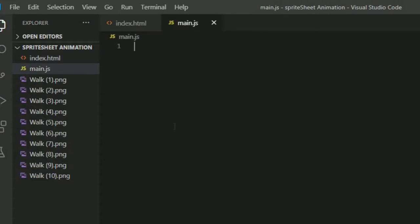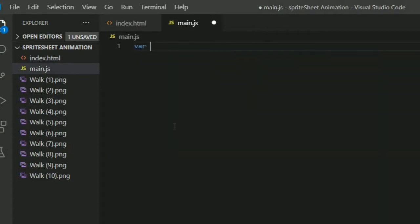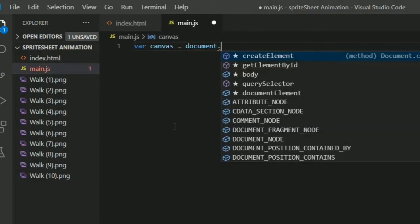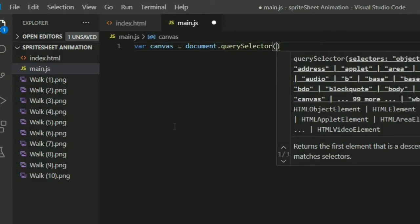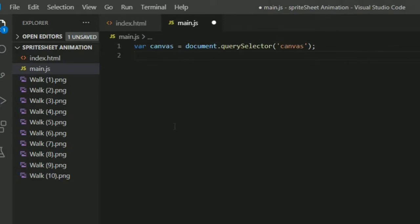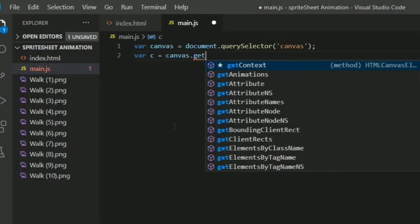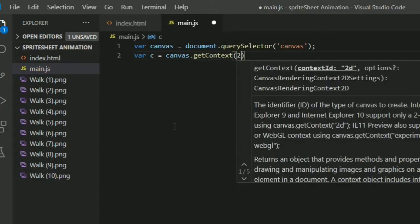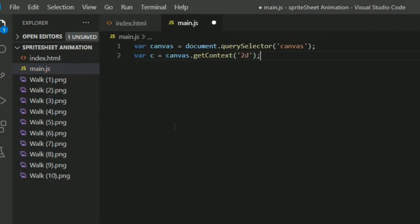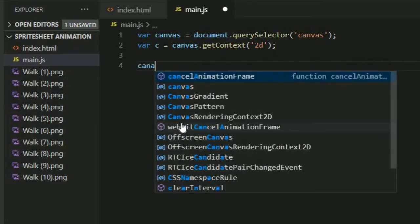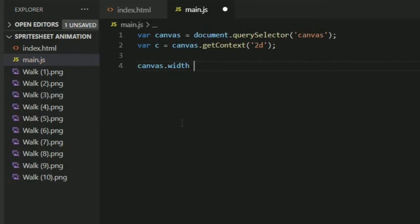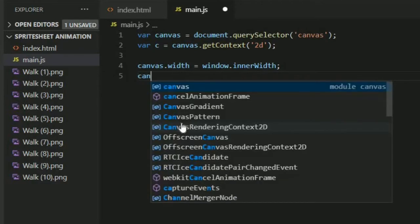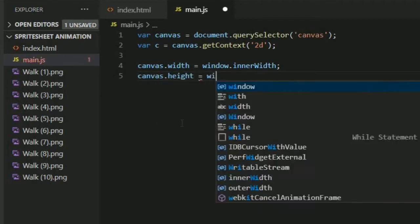Let's open our main.js and write var canvas equals document.querySelector canvas. We are grabbing the canvas by using this querySelector. Var c equals canvas.getContext2d - this is our pencil, now we can draw anything in canvas. Canvas.width equals window.innerWidth - we are giving some width and height to our canvas. Canvas.height equals window.innerHeight.